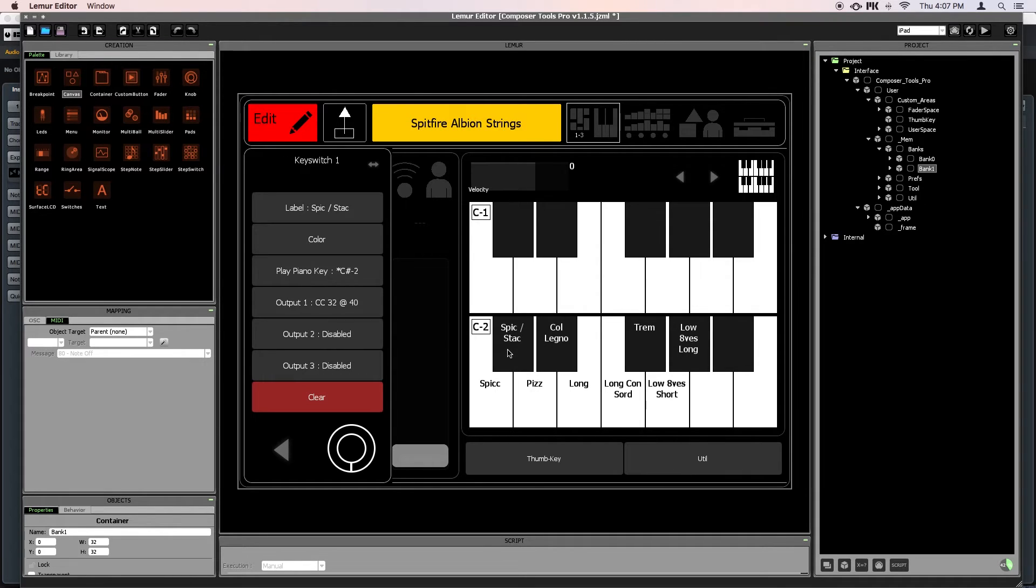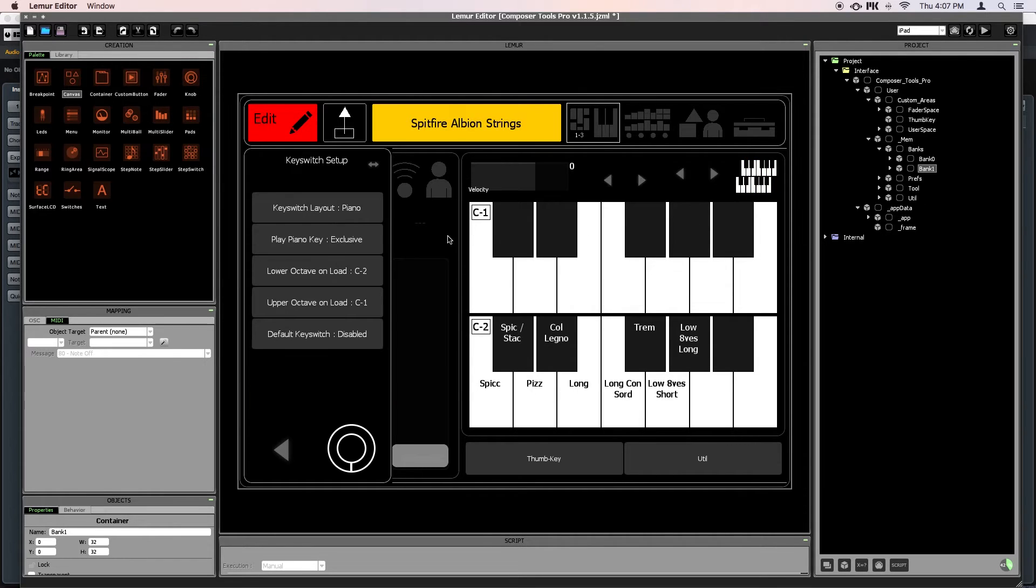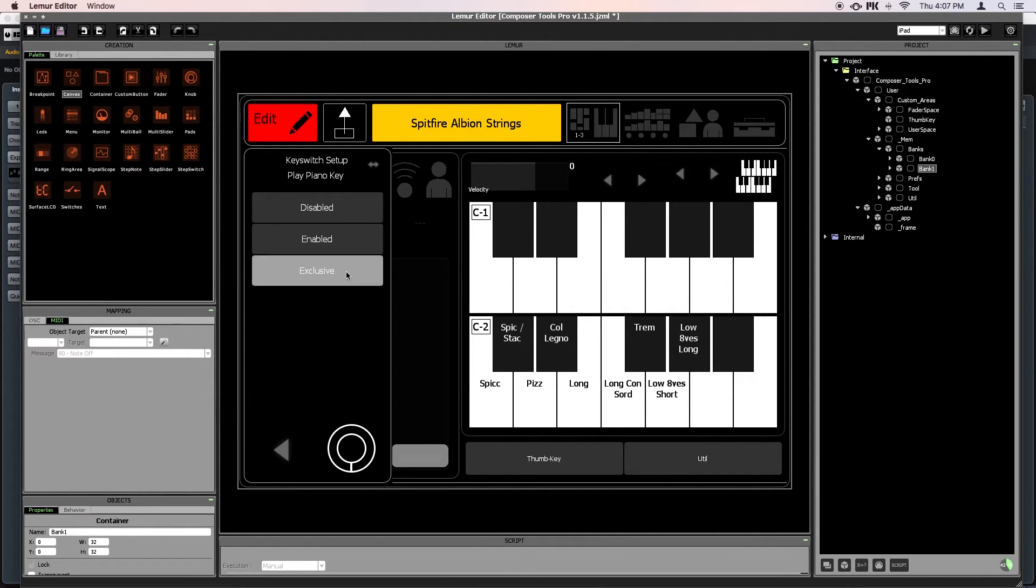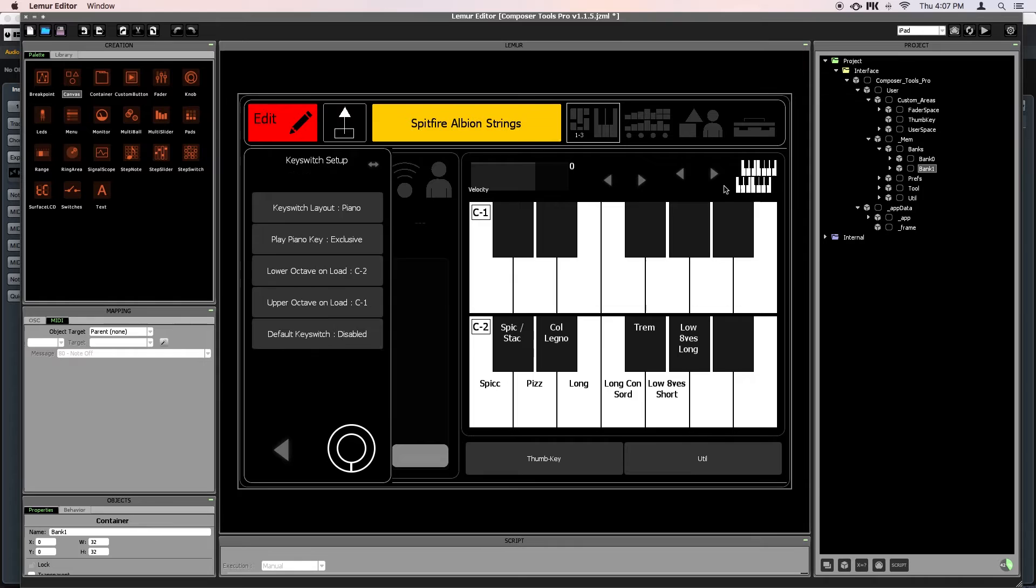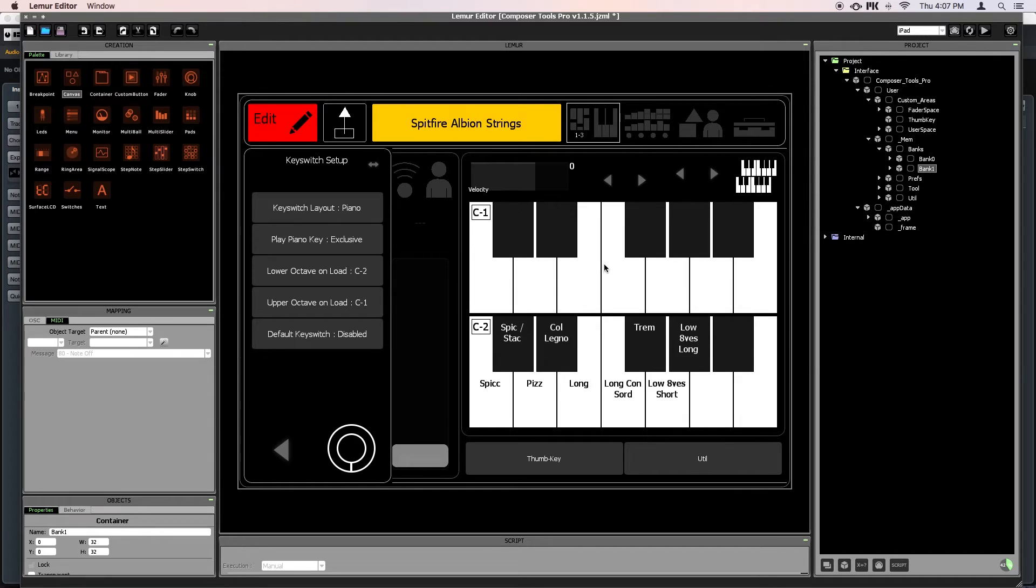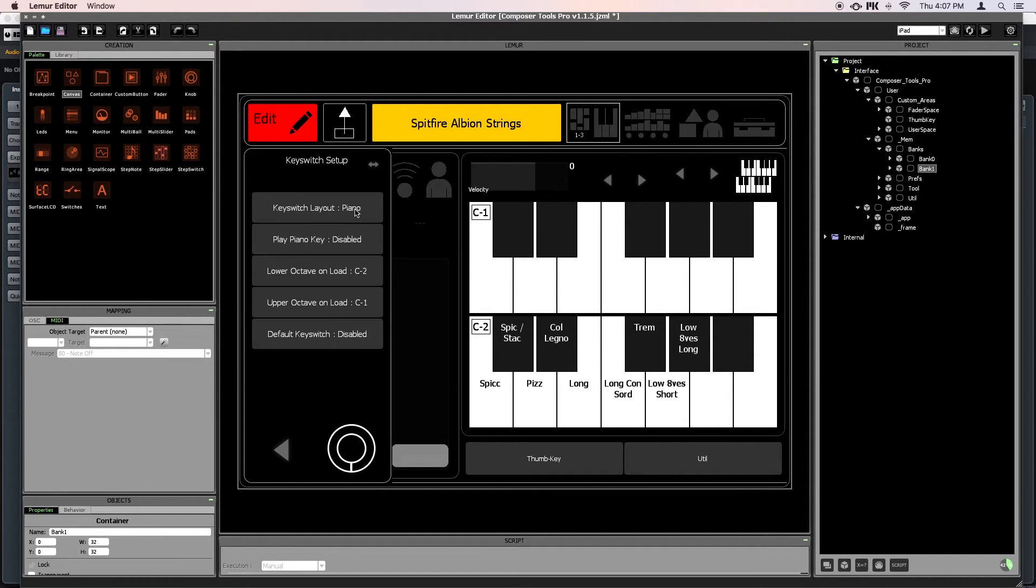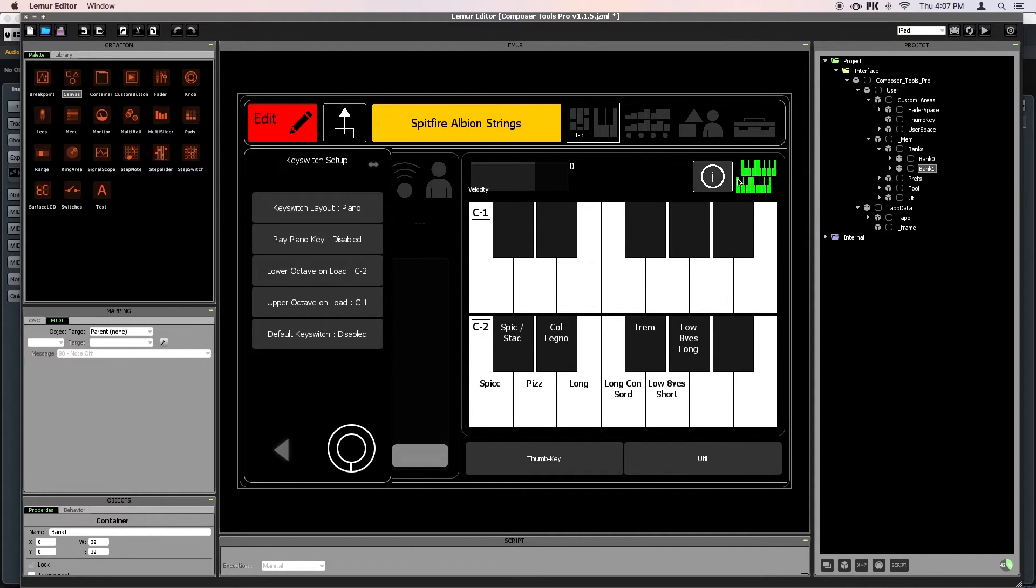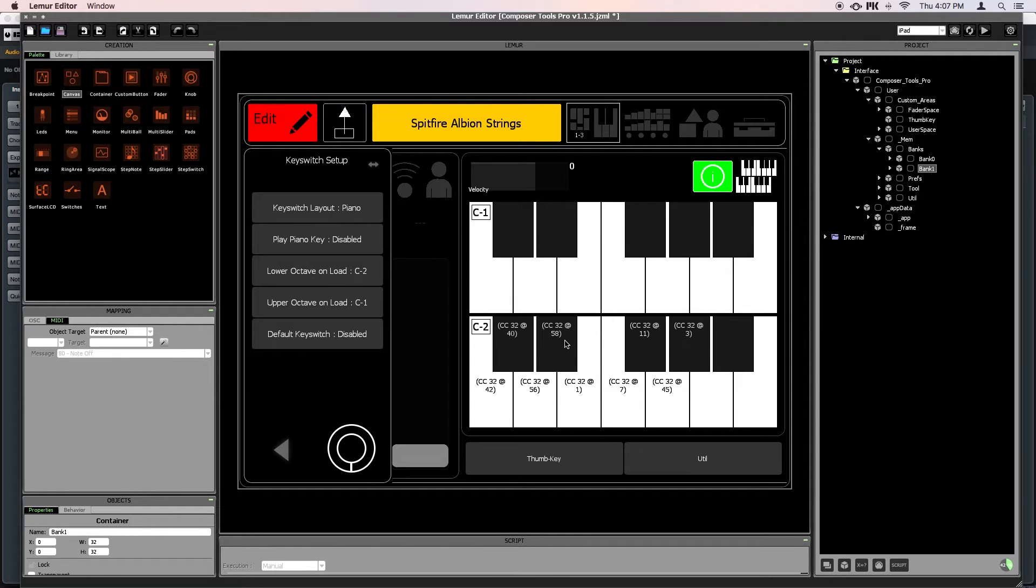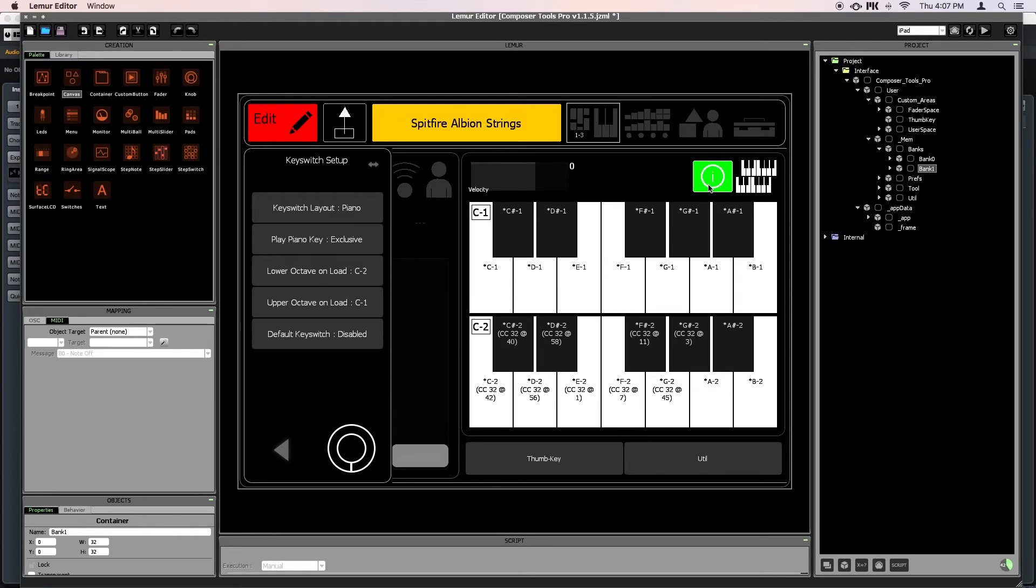Now if you've used Composertools Pro before, you might have noticed that the Play Piano Key note now has a little star beside it. And that's because in the latest version of Composertools Pro, there's a new Piano Key mode called Exclusive. And this star is indicating that we're in Exclusive mode. Piano Key Exclusive mode is like the opposite of Piano Key Disabled. In Disabled mode, only your custom outputs will be played, and the default piano note will be muted. And you can see that by swiping over to Key Switch Info. But in Piano Key Exclusive, only the default piano note will be played, and now the custom outputs will be muted.